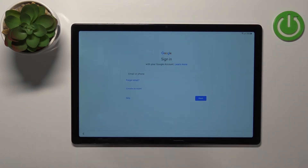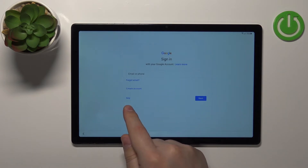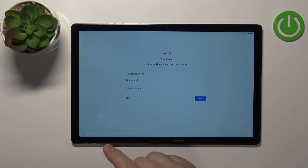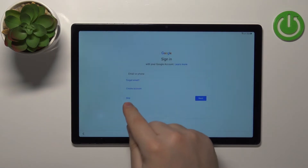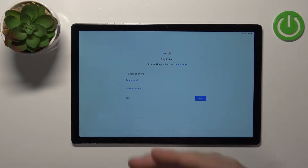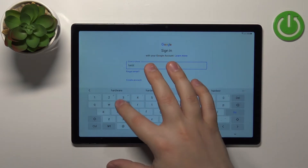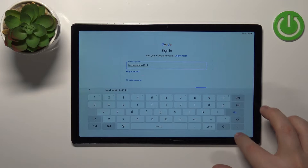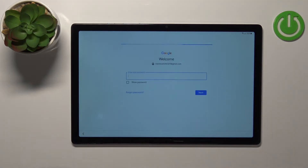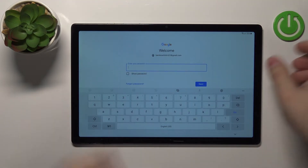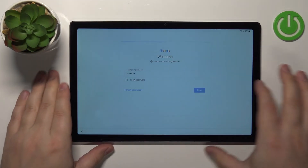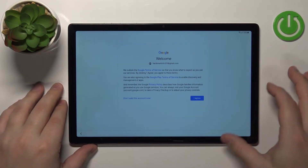Here we can log in to a Google account, or you can skip this step to go through setup without one. I recommend logging in, but if you don't want to, tap Skip. To log in, tap on the email field, enter the account name, tap Next, enter the password, tap Next, and then tap I Agree to continue.